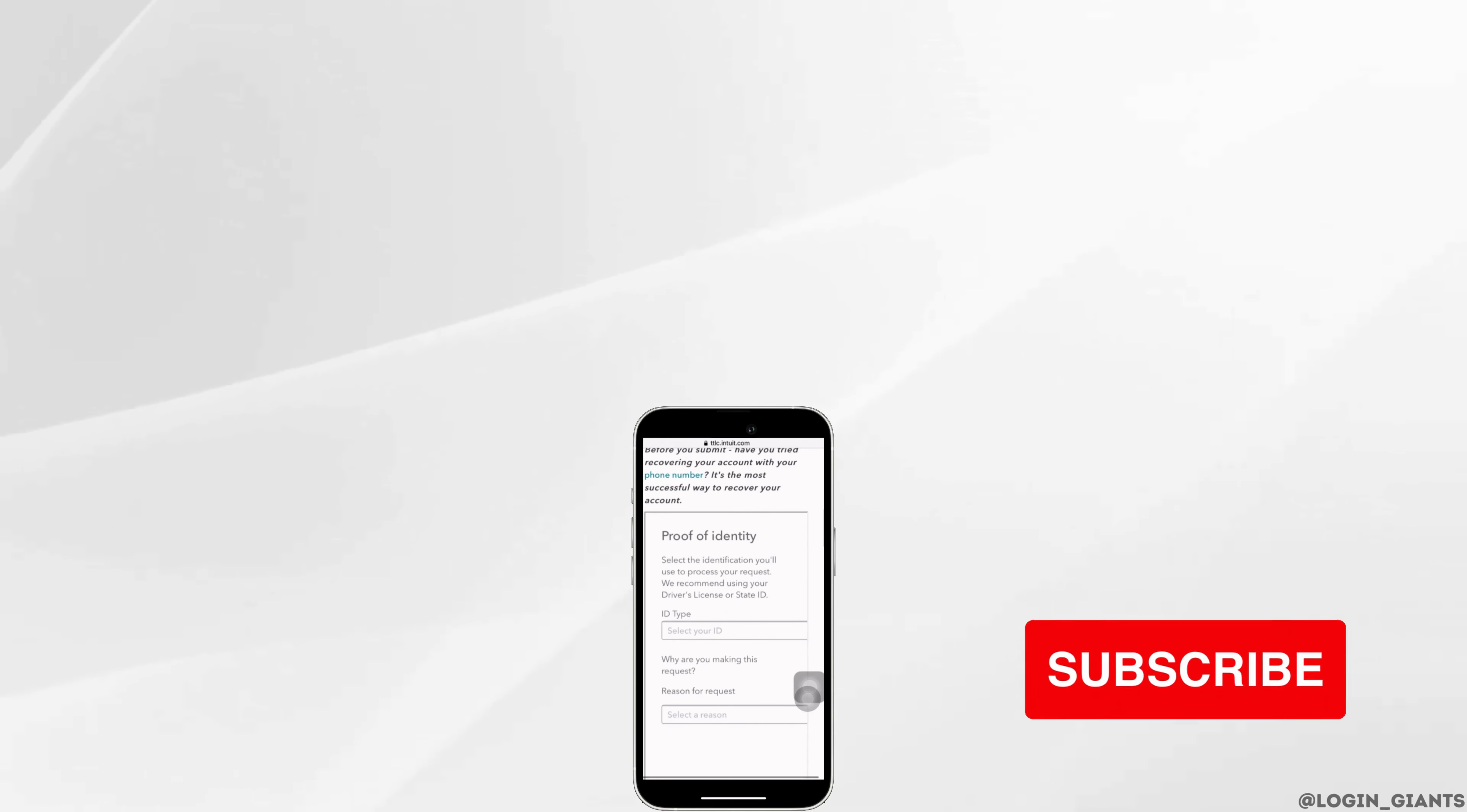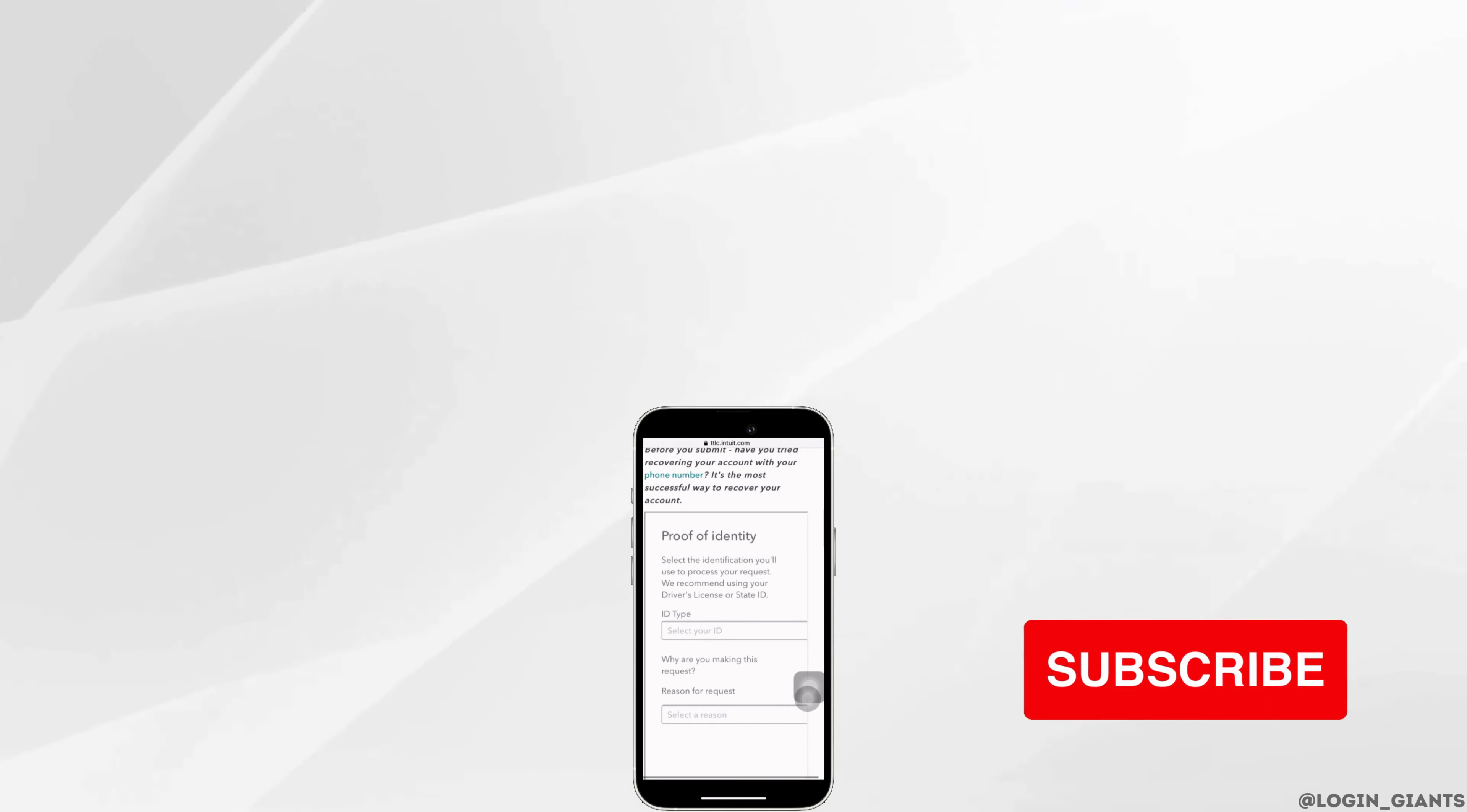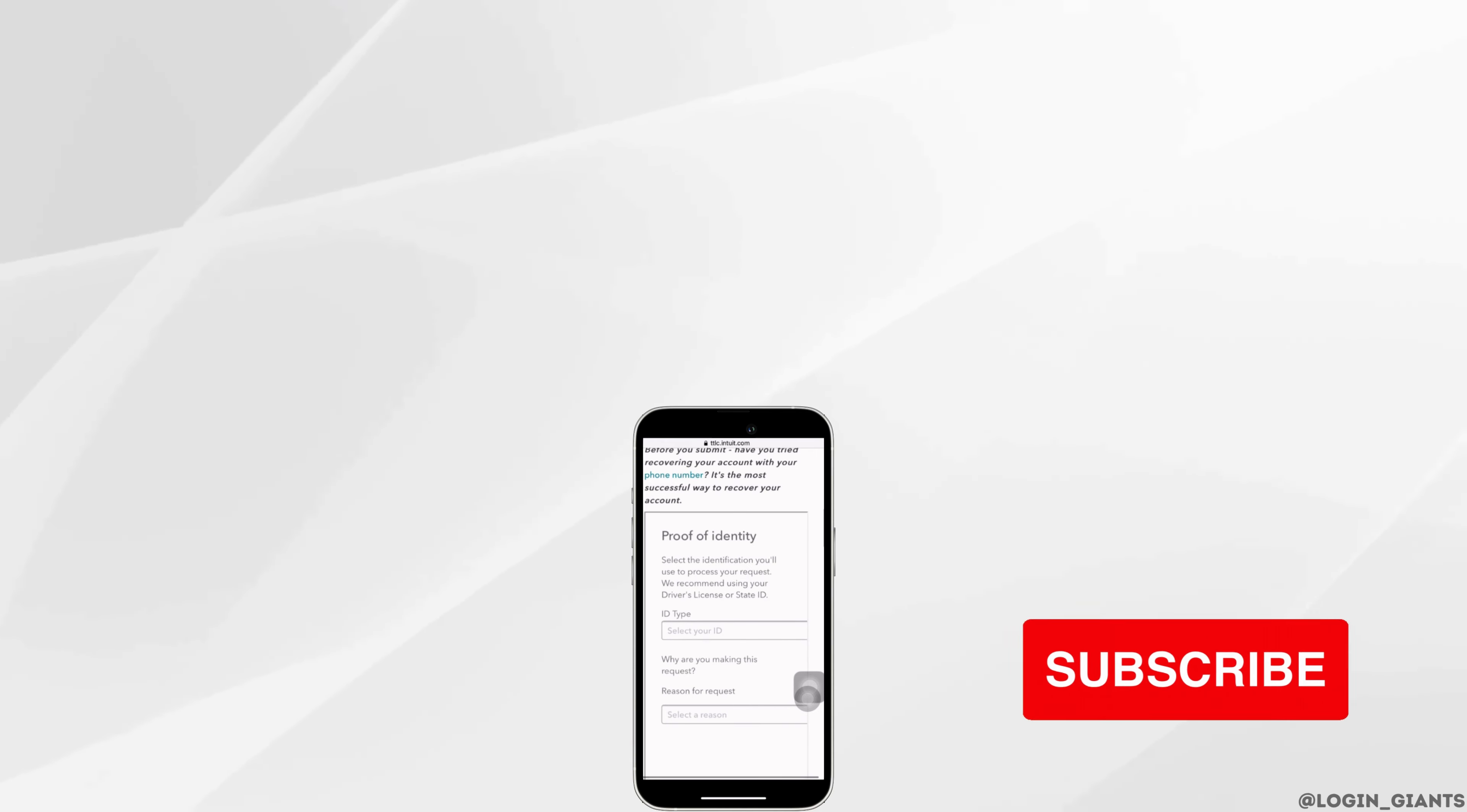I really hope this video is going to be helpful for you. If it does, please make sure to like and subscribe to our channel. Thank you for watching till the end.